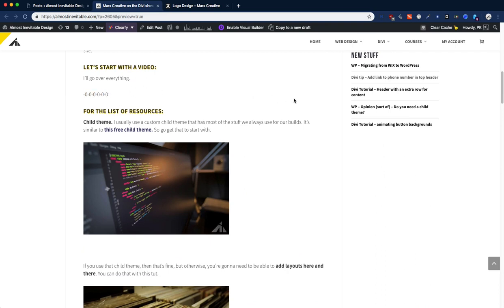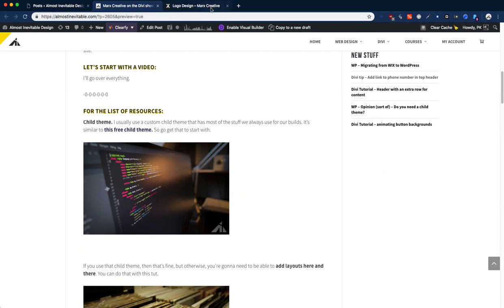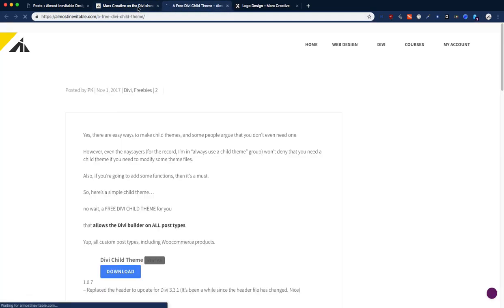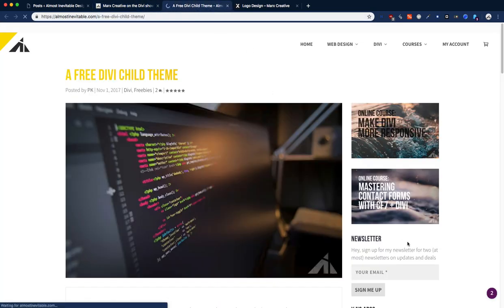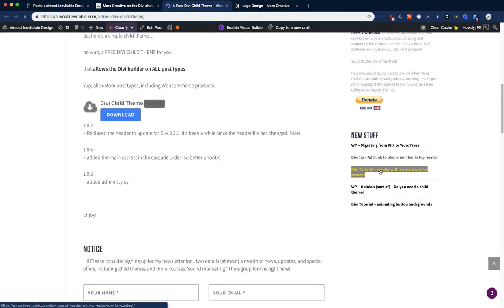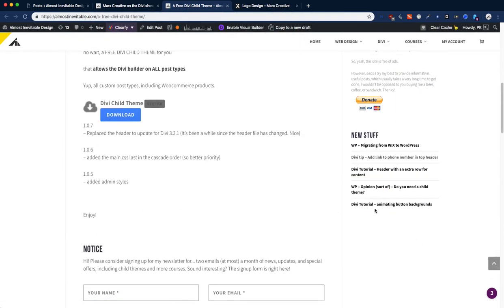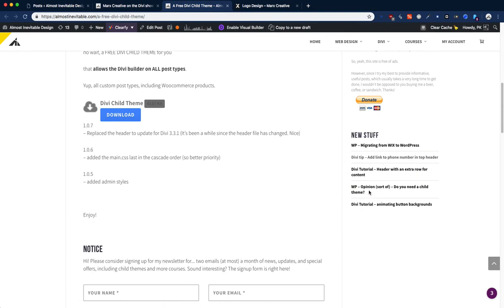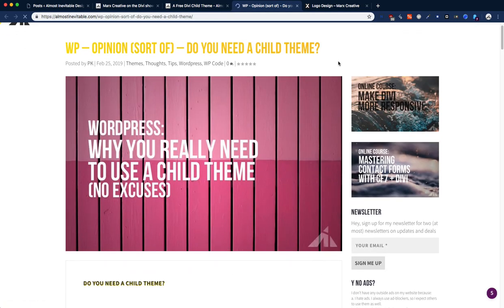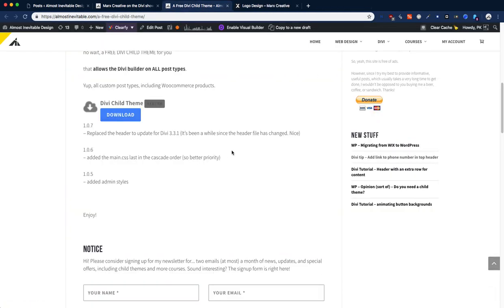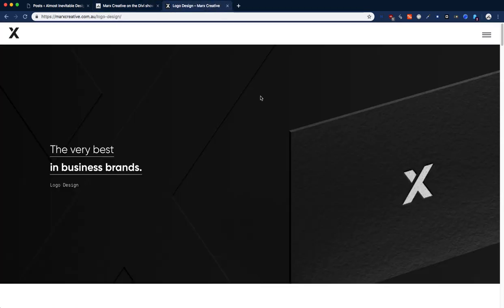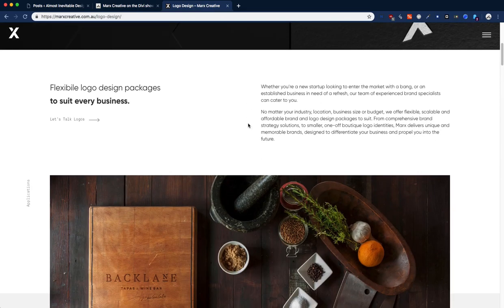Going through all the stuff that you need that might help you create something similar to what we have here at Marx Creative, what you can do is start with a child theme, and this is where you can get your child theme of course. You do need a child theme. If you are not sure if you should have a child theme or not, go check out this post: do you need a child theme? You will need a child theme. For this website, you really do need a child theme because there's a lot of tweaking, a lot of code that goes on.